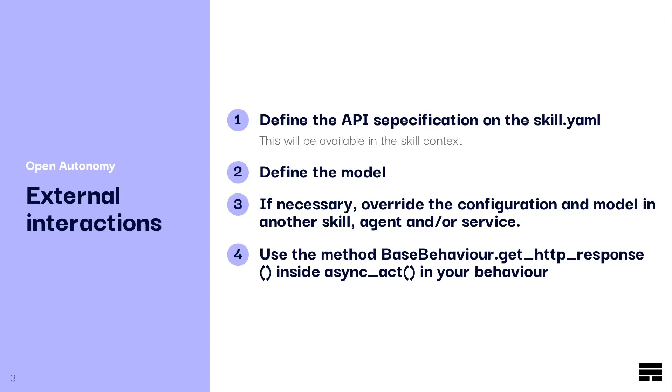As commented in the previous slide, we will be using the method BaseBehaviour.getHttpResponse inside the main method of your behaviour, which is AsyncAct.